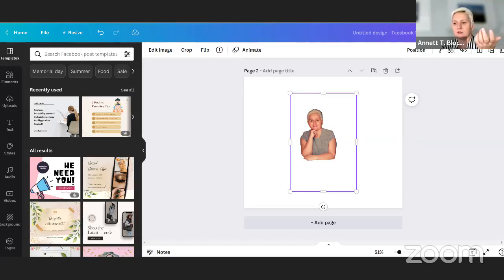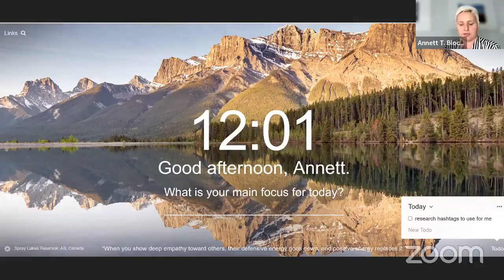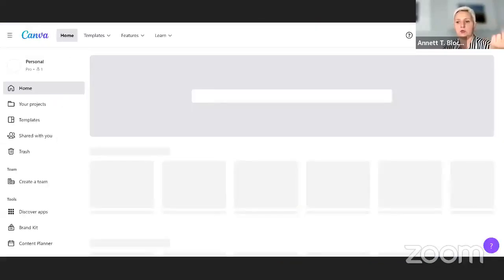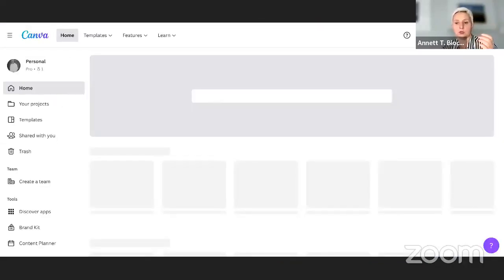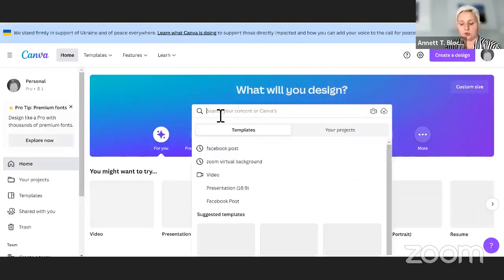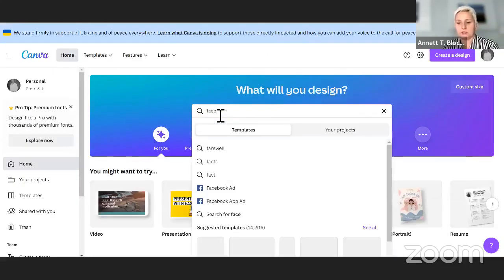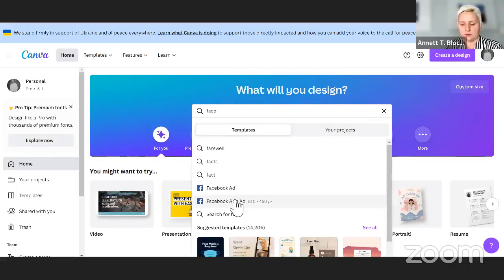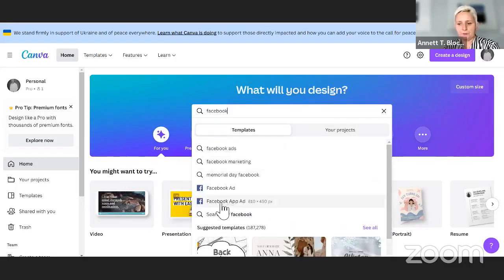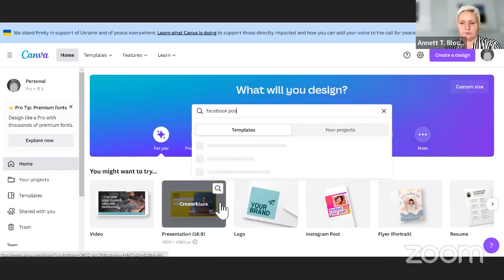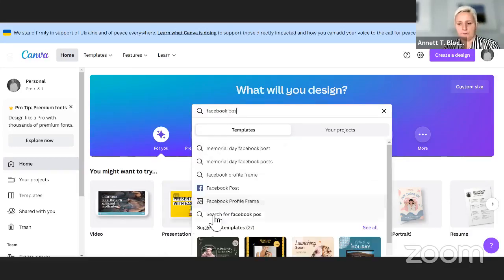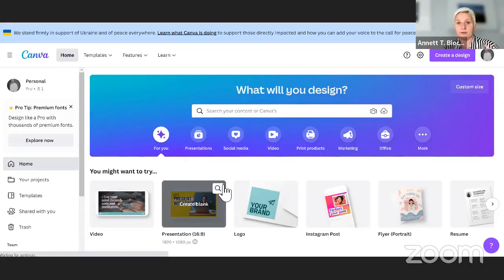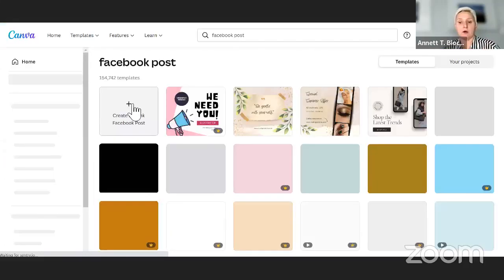Let's do it step-by-step. You go into your account, you look for what you want to create. Let's say we want to do a Facebook post. I'm looking for a Facebook post. And here we are. Then I have already the measurements I need. And now we are creating a new one.